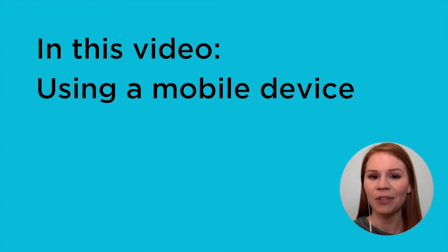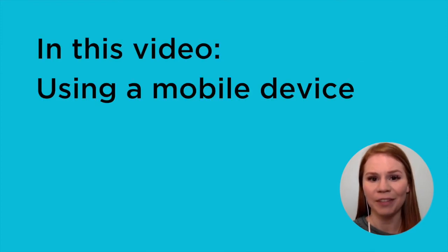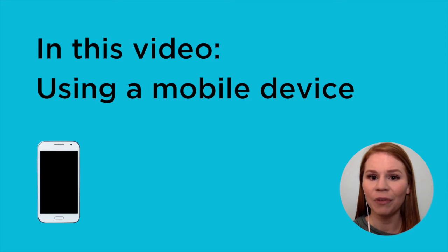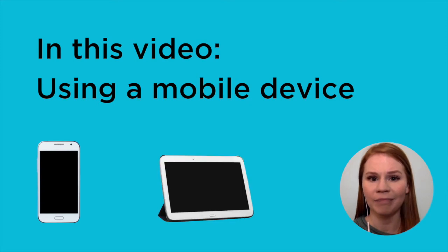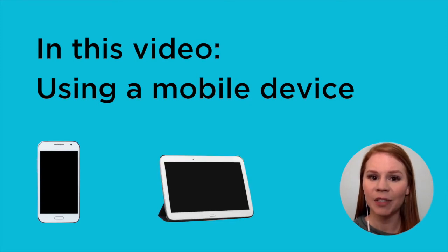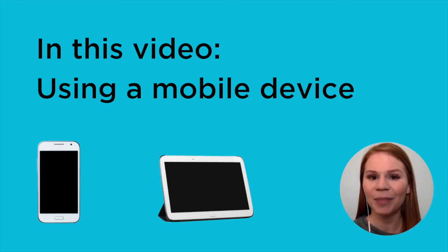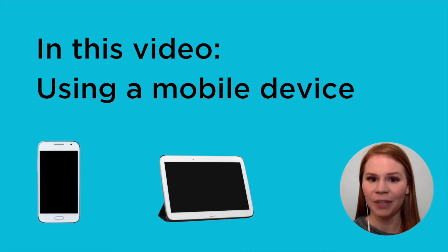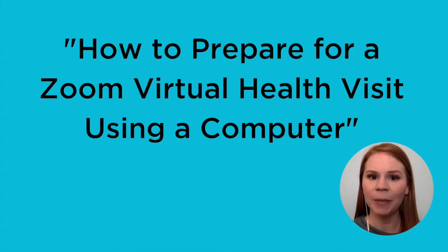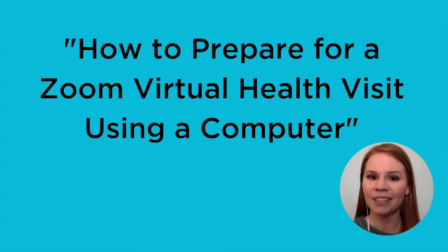This video will focus on using a mobile device, such as a smartphone or a tablet. If you plan to use a desktop or laptop computer, please watch our alternative video, How to Prepare for a Zoom Virtual Visit Using a Computer.